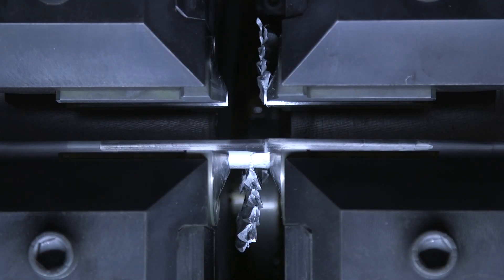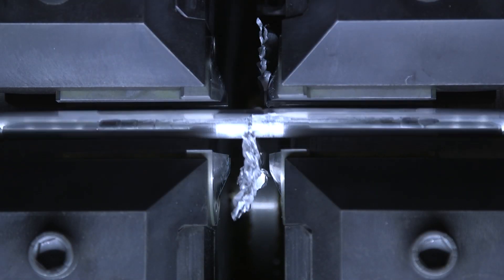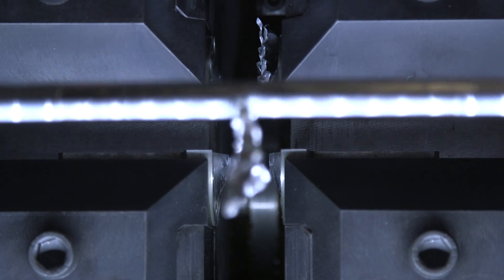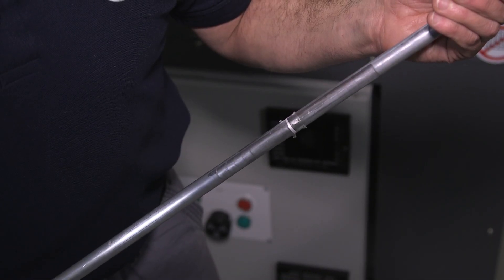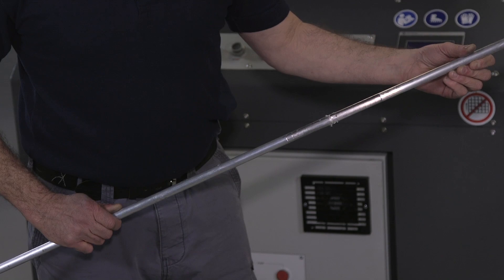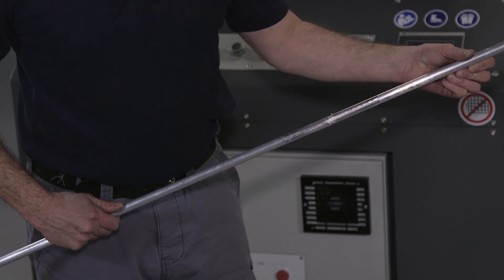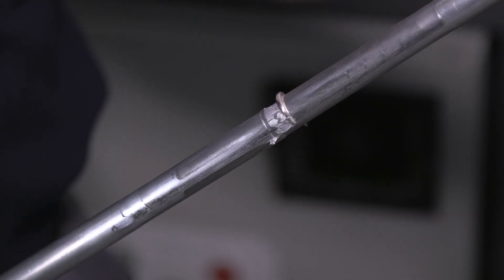The entire weld cycle takes about three minutes and the welded rod needs only minimal cleaning to make it ready for processing. The weld is reliable, permanent and stronger than the parent material.